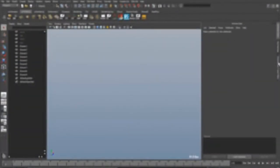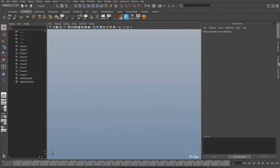Hi guys, welcome back to another quick tip tutorial. This time I will talk about NGONs which are faces with more than four sides.